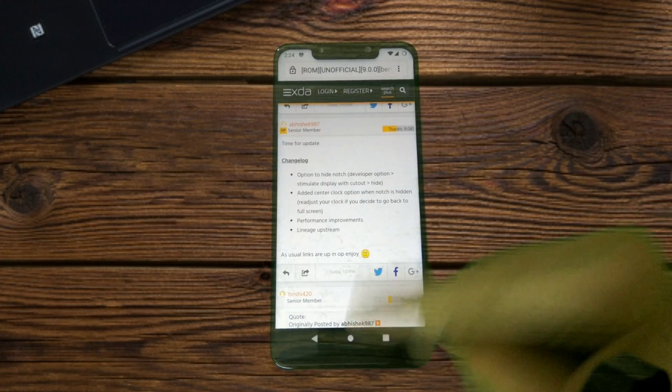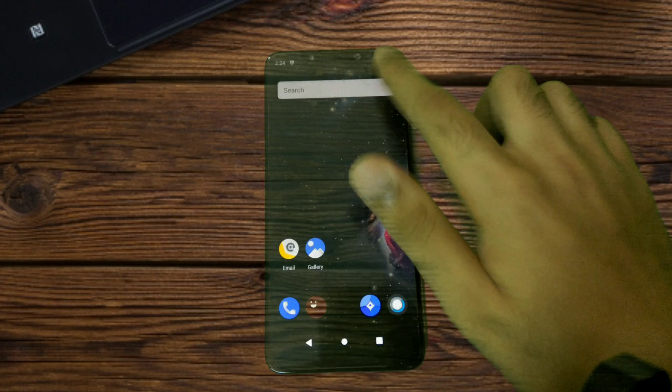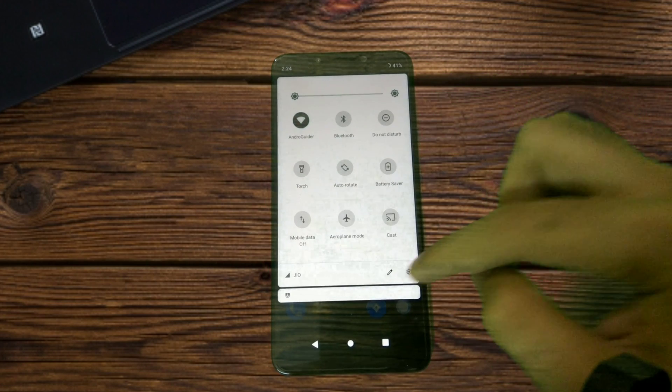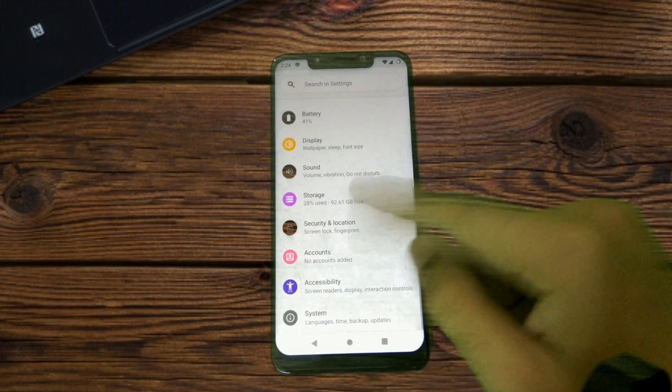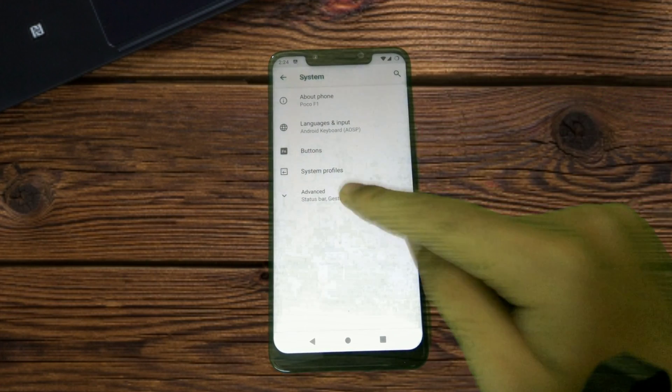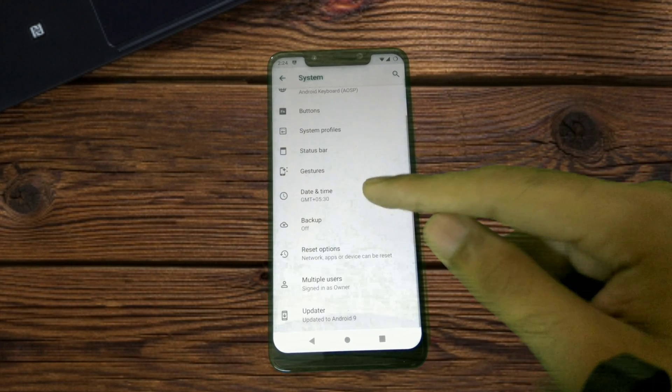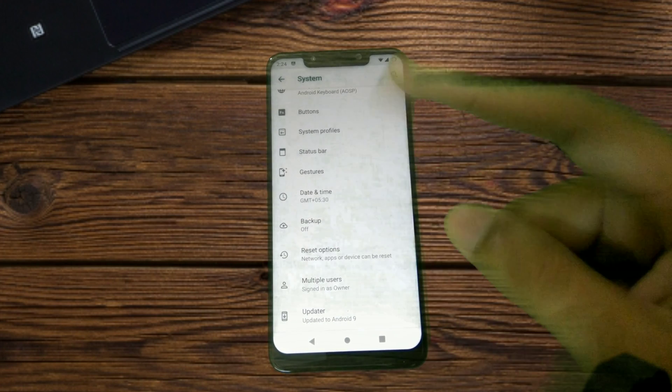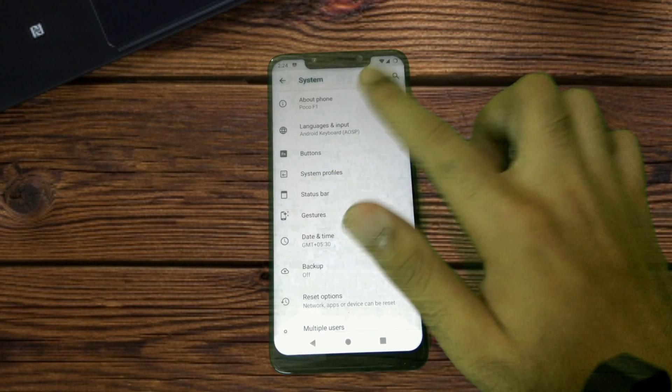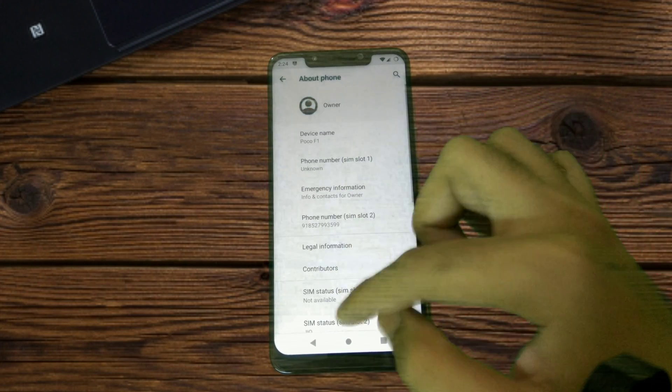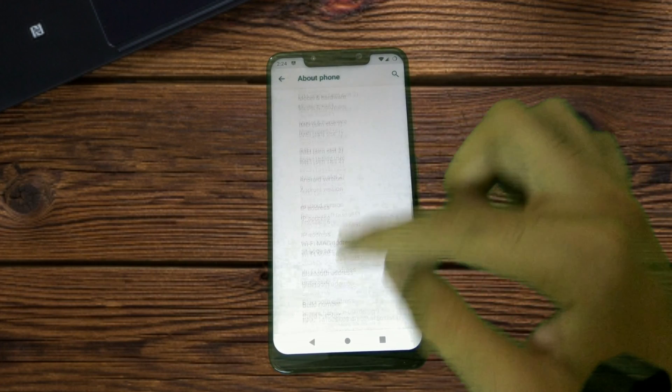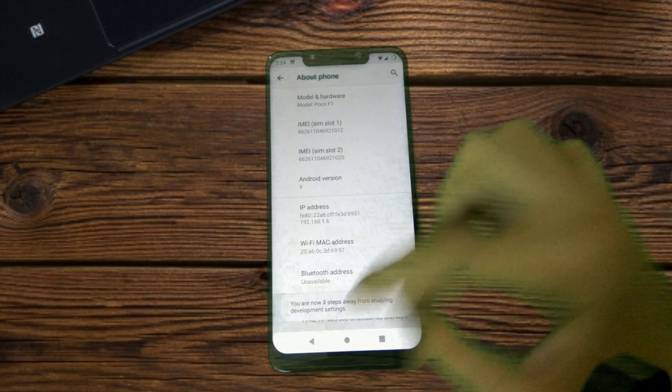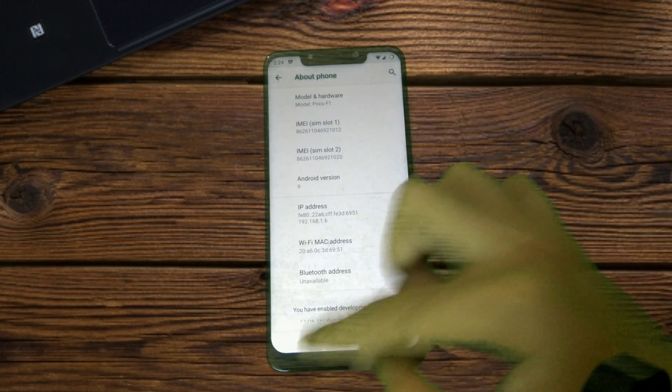Right off the bat we'll get into the settings. To be able to see that option for hiding the notch you must have developer options enabled. You can do that by going to About Phone and then tap on the build number seven times.